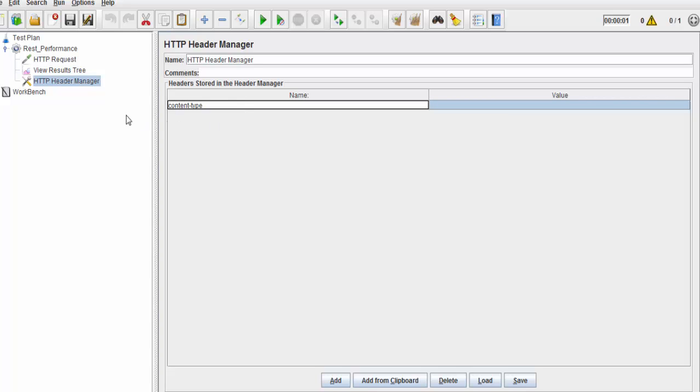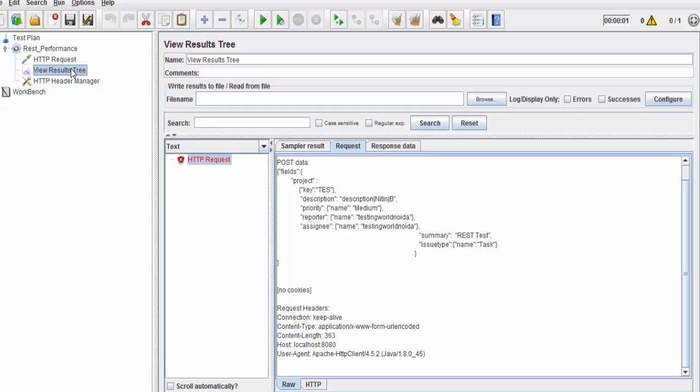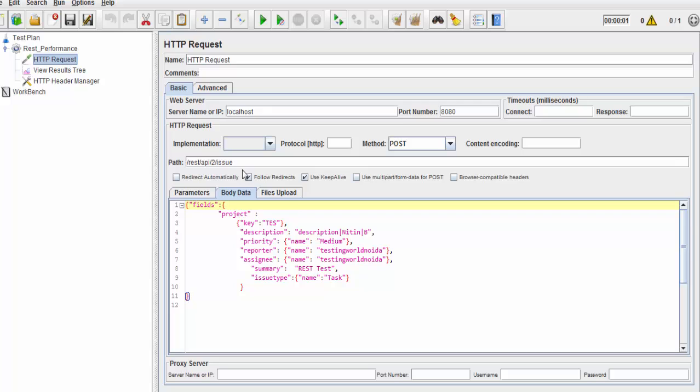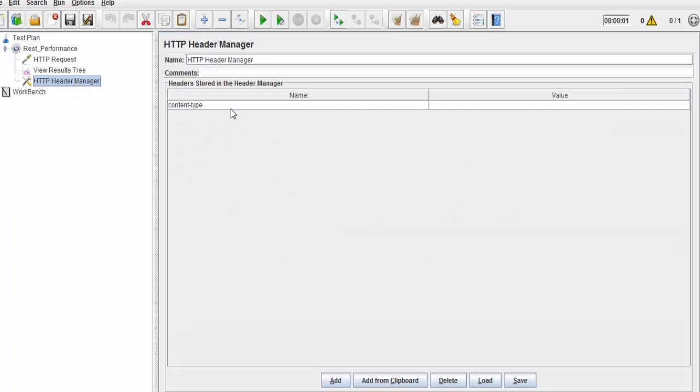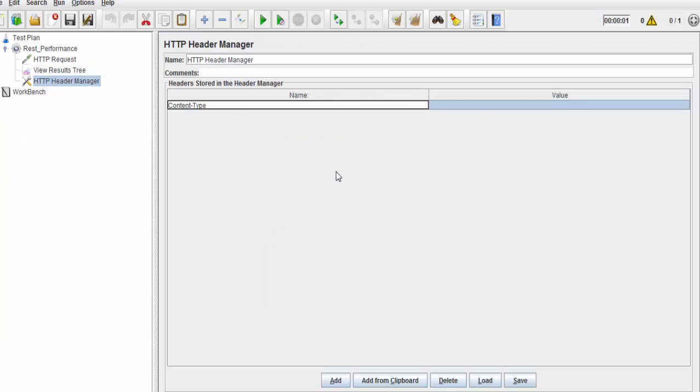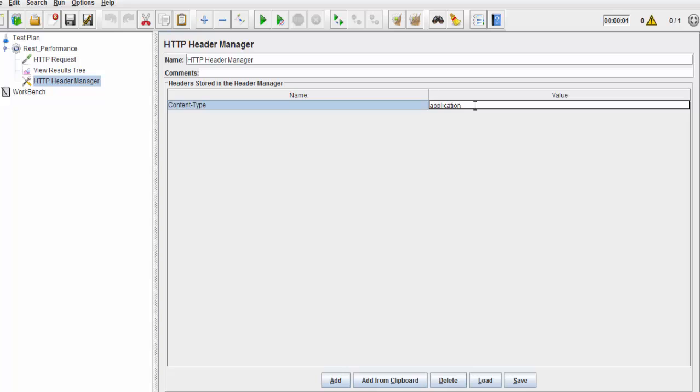I'm adding a header manager and my content type is content-type. You can write it or copy it from here. I'm just copying it and my content type is JSON. For JSON, we need to enter application/json.